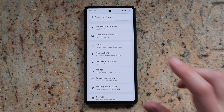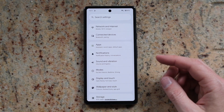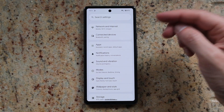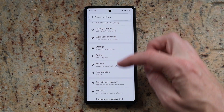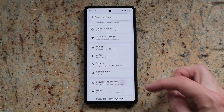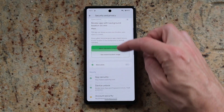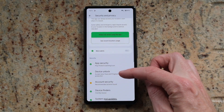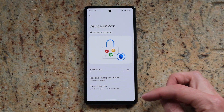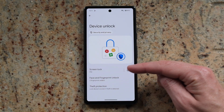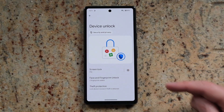To change or remove the screen lock on your Android phone, go into settings, then scroll down to security and privacy, then go to device unlock, and then you'll see the screen lock here.